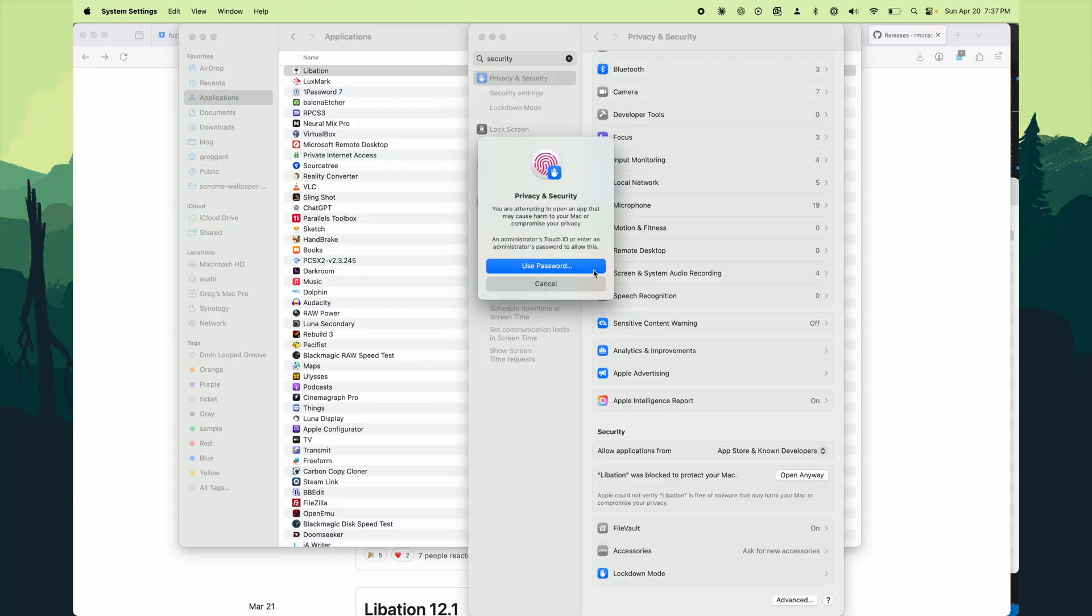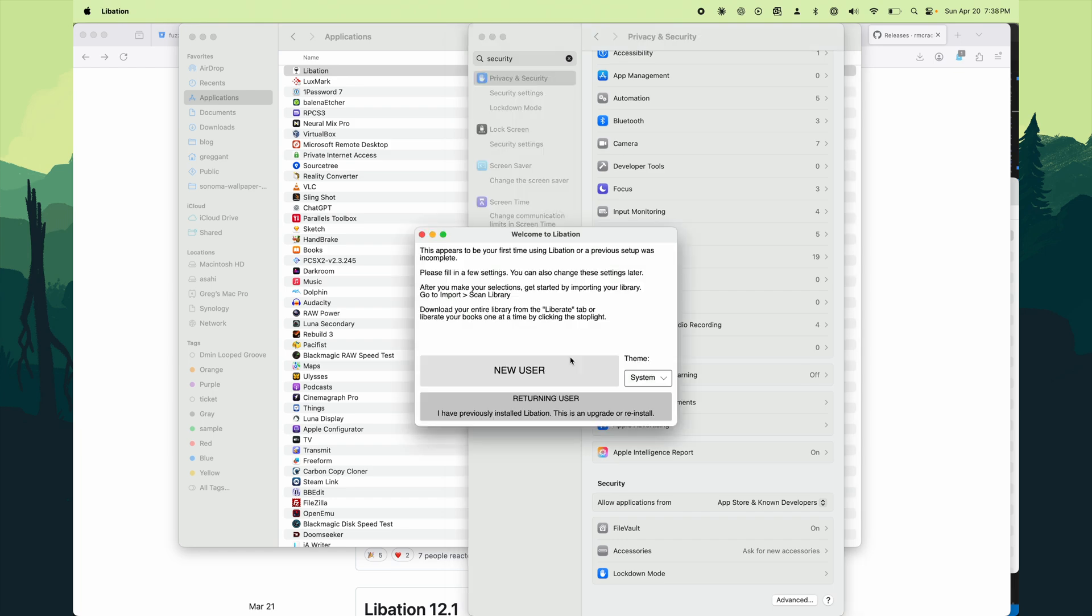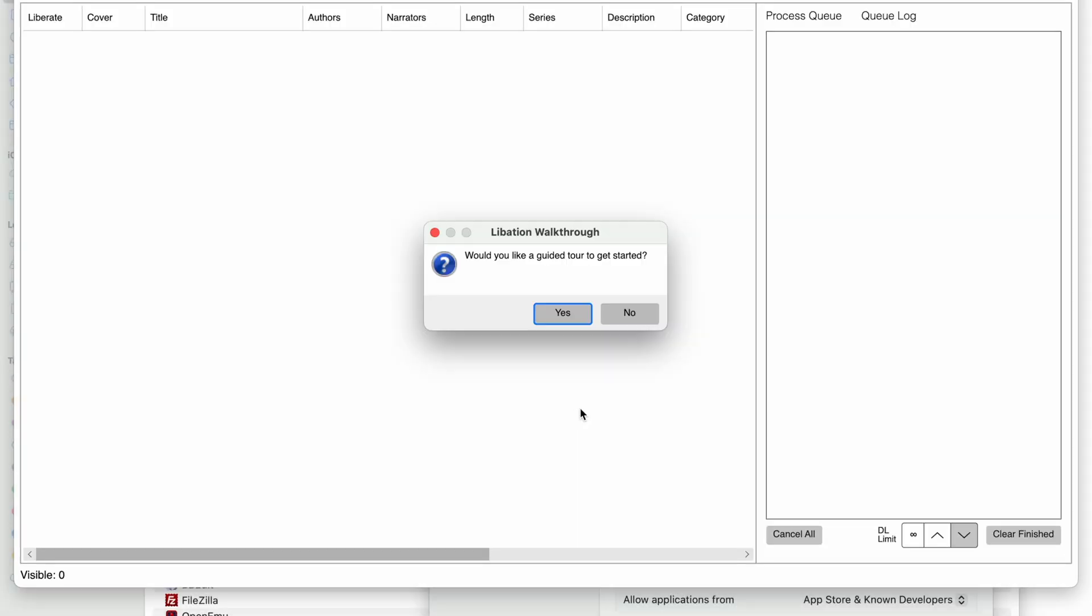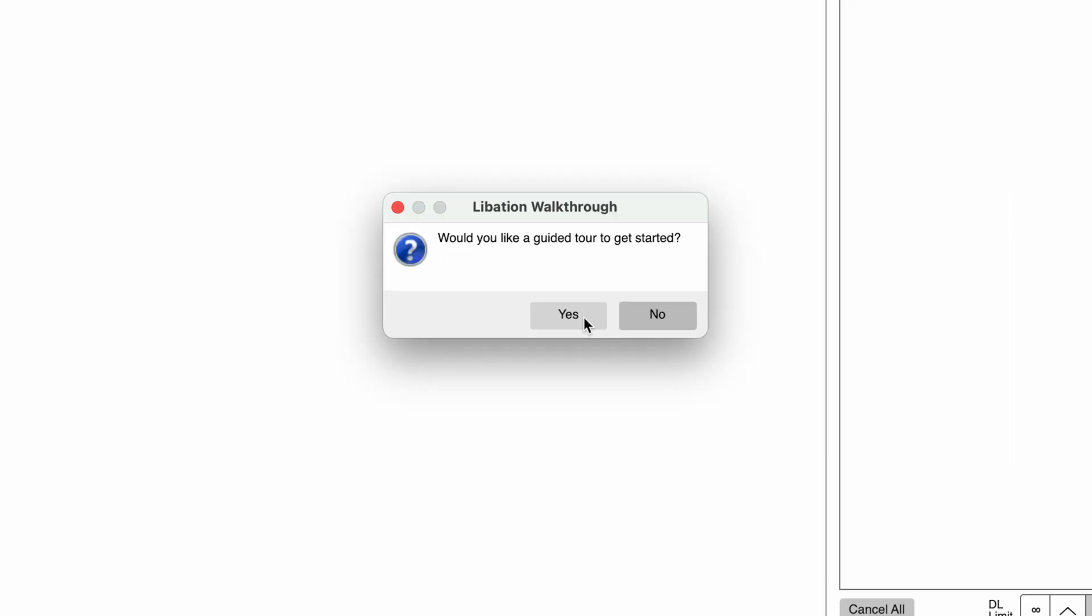Alright, that's enough Mac-specific talk. Now that I've launched Libation, we'll be asked if we want to do the guided tour. If you're like me, your default inclination is to say no, but this makes life much easier, as the guided tour will help us configure Libation.